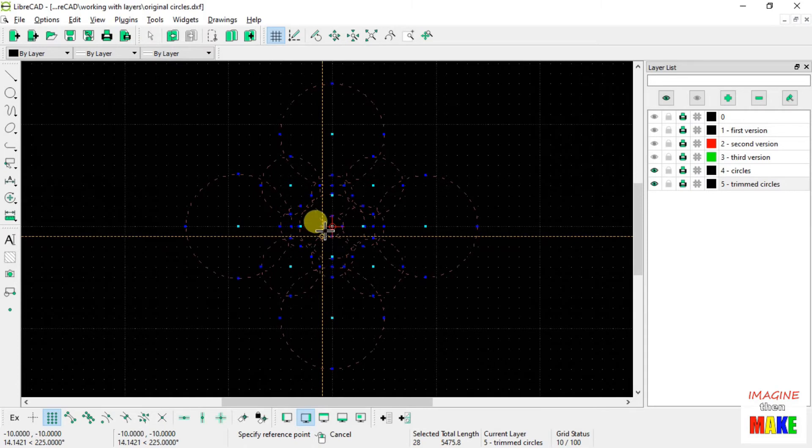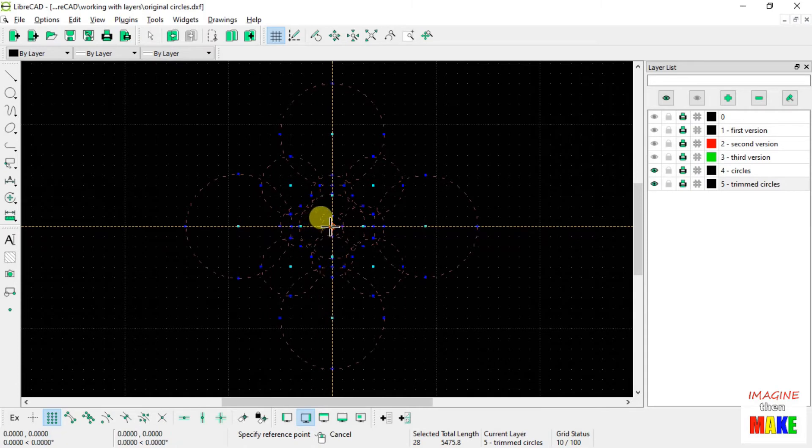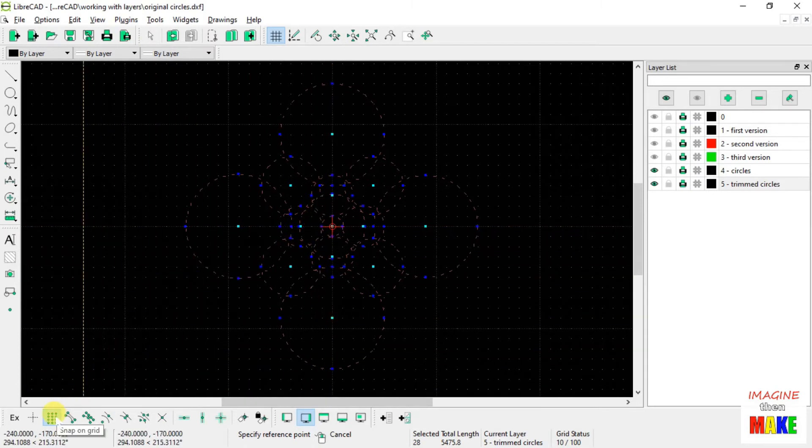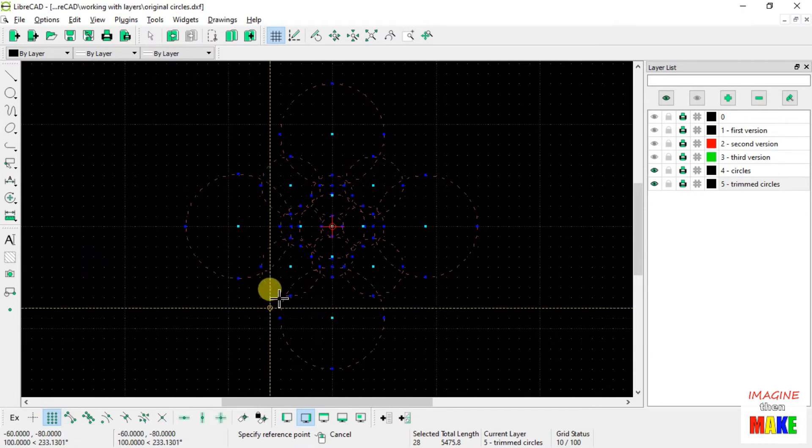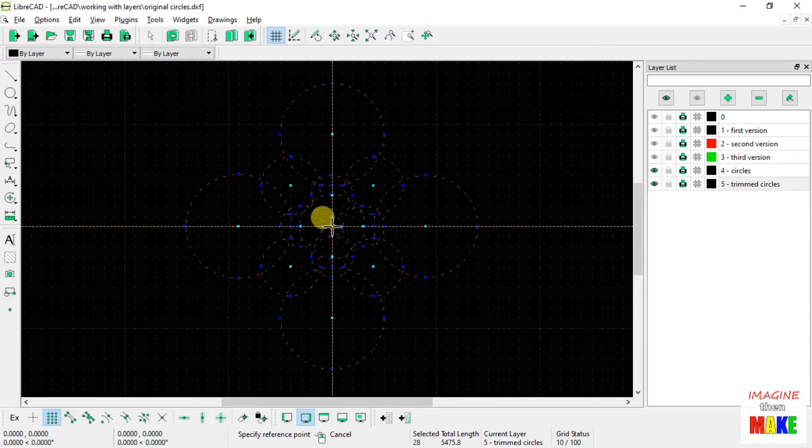So I'm going to, with my snap turned on to the different grid points, I'm going to choose my reference point as the origin. So I'm going to left mouse click.